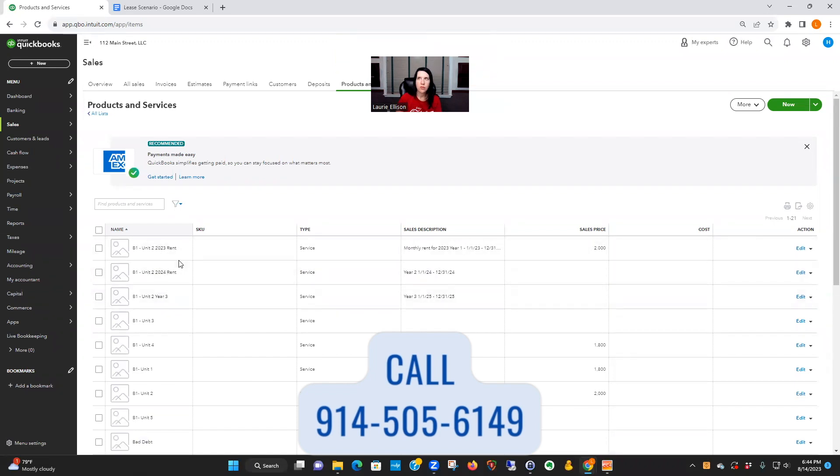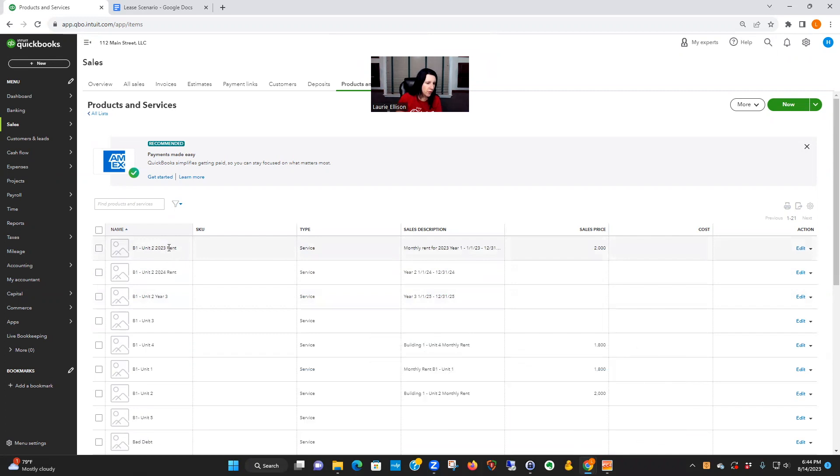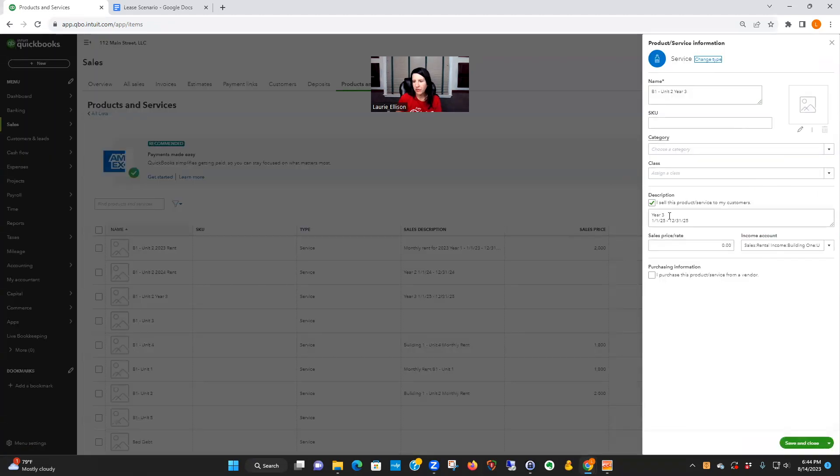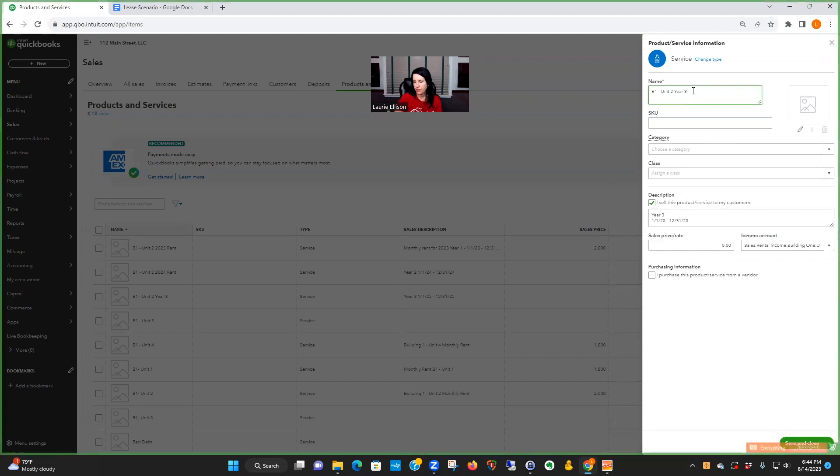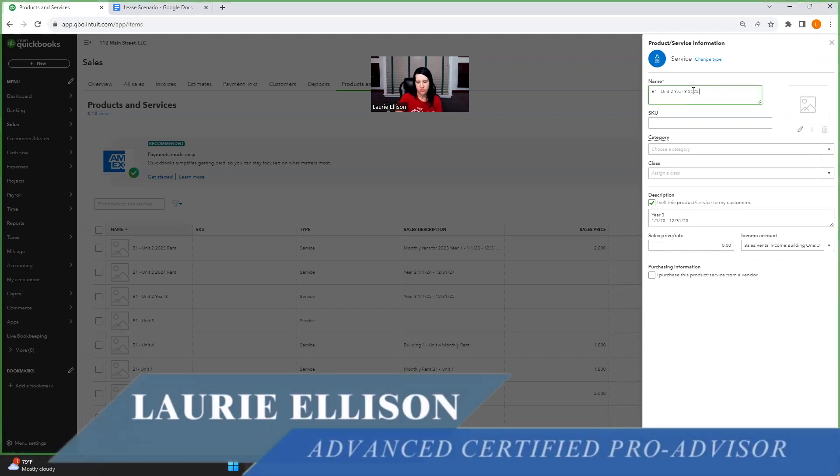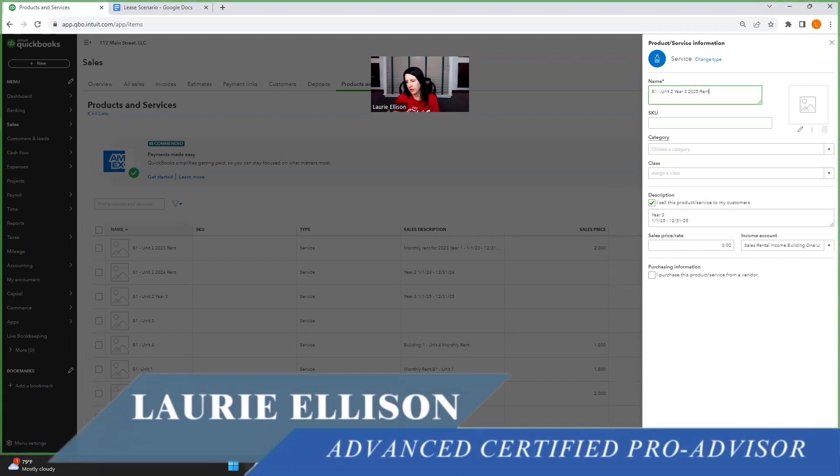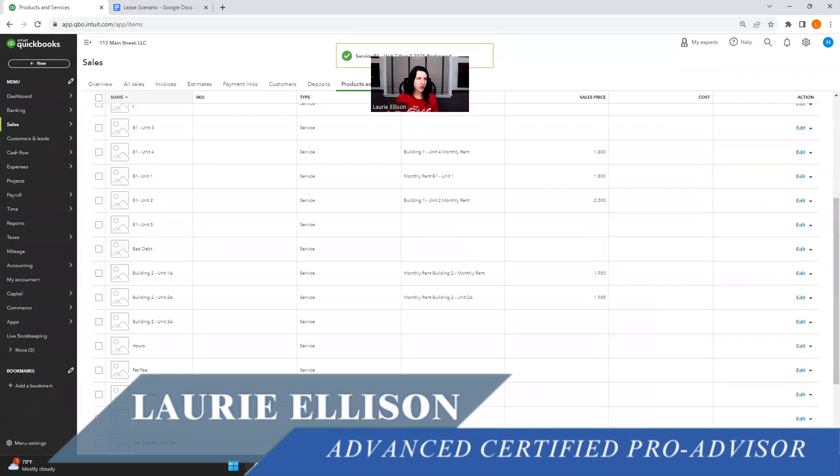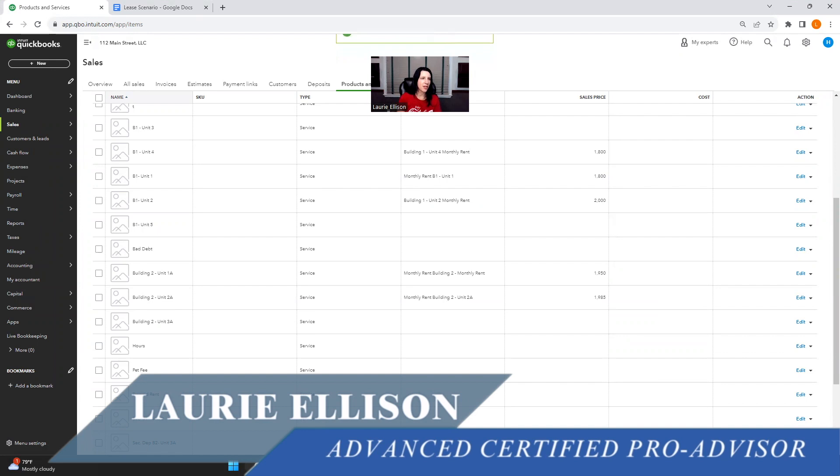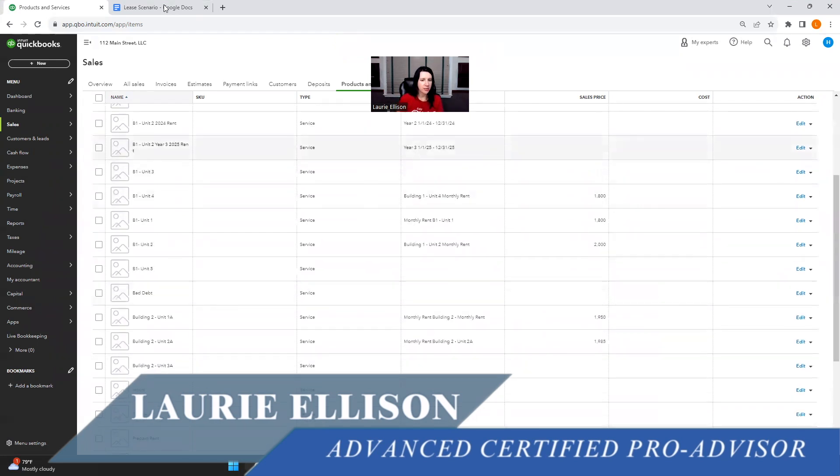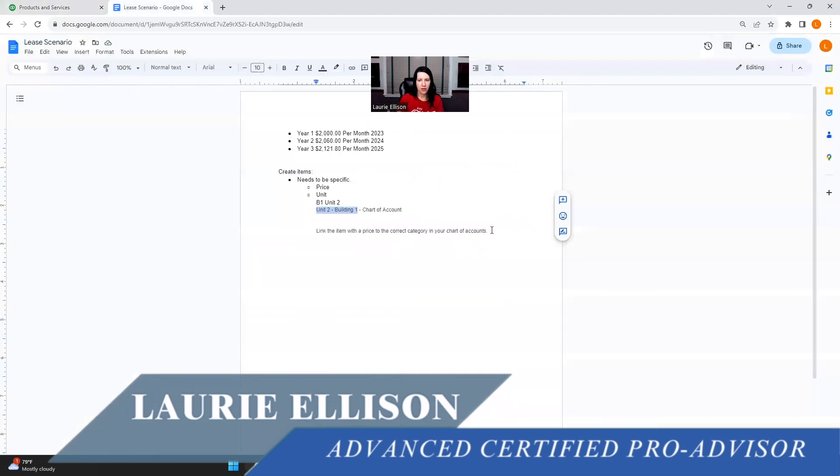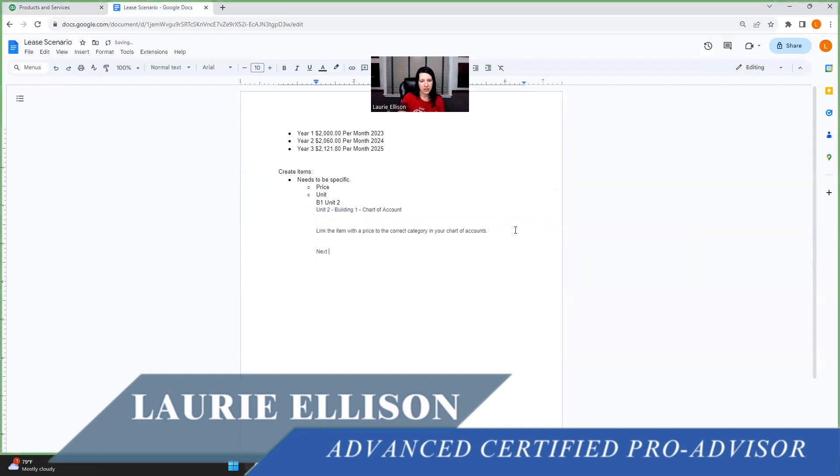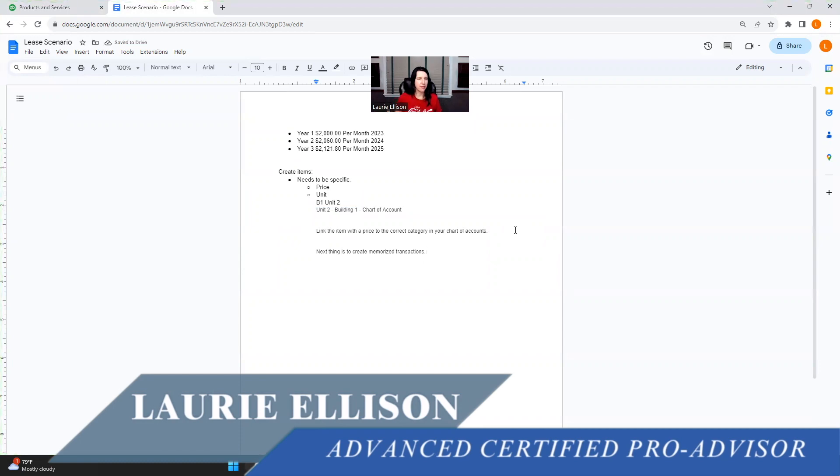So now we have our three things, right? Unit 2. You want to do things in order. Make sure you have a chart of accounts for that unit or so forth, unless you're just one single tenant. So now we've created our items. The next thing we need to do is memorize the transaction and automate it.